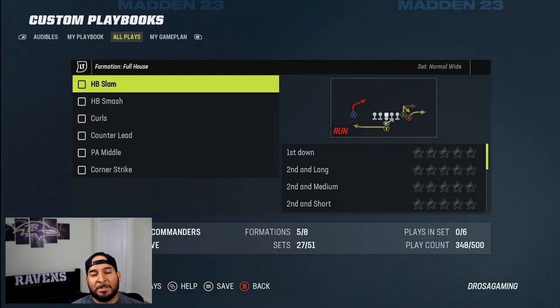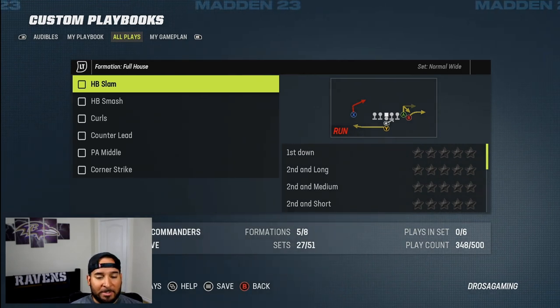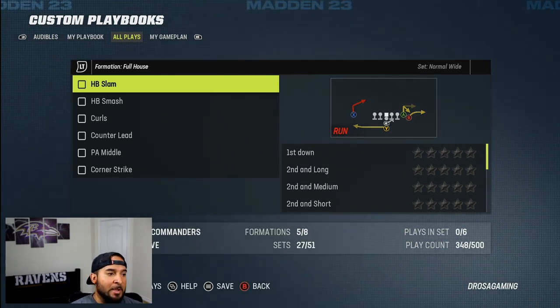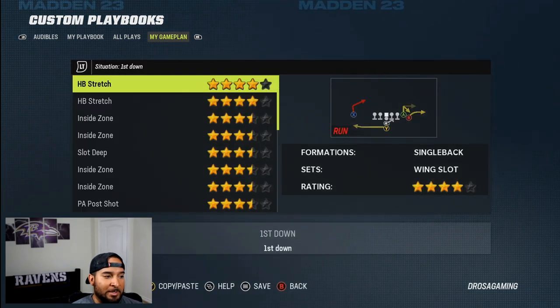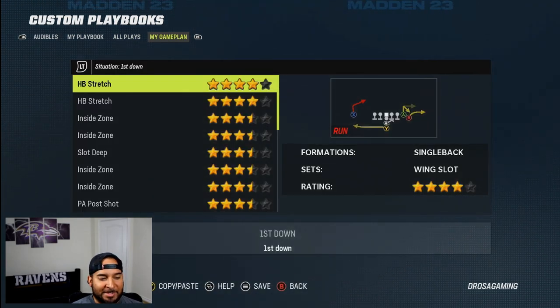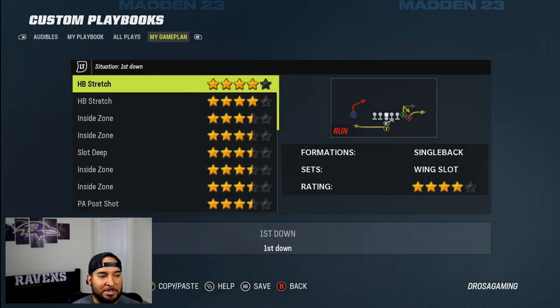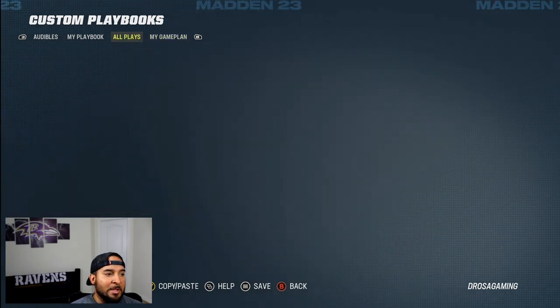All plays is every single play in Madden that you can think of — they have every single thing in here. And then you even have a game plan, which I wouldn't necessarily even mess with. It's just kind of one of those things where you favor this play or that play.